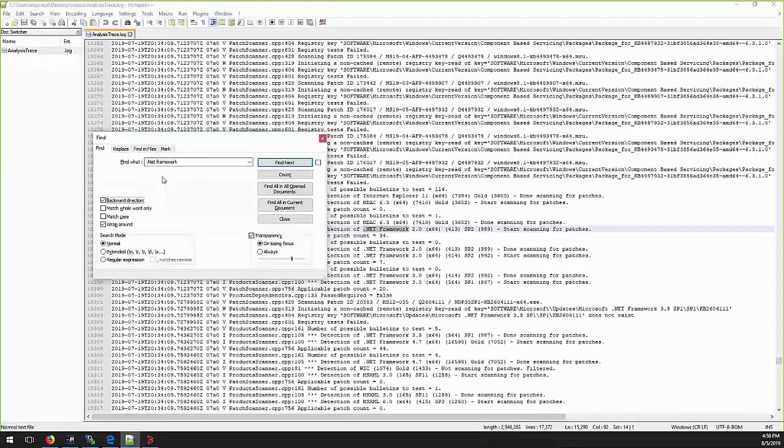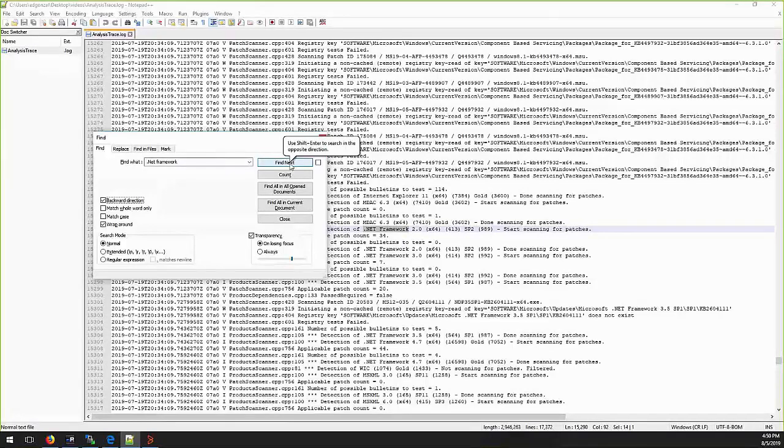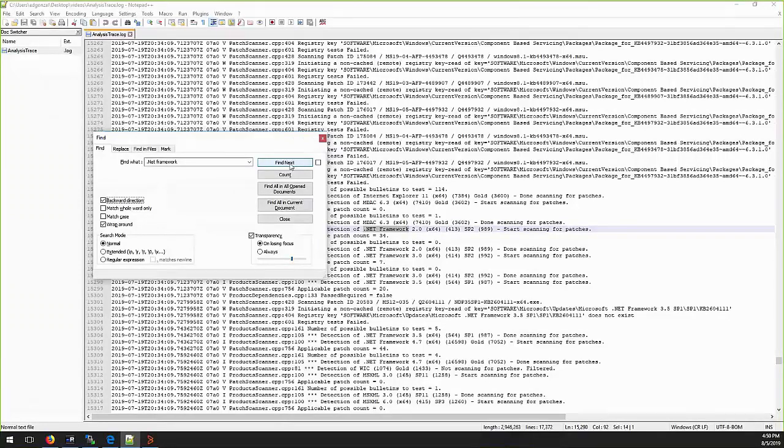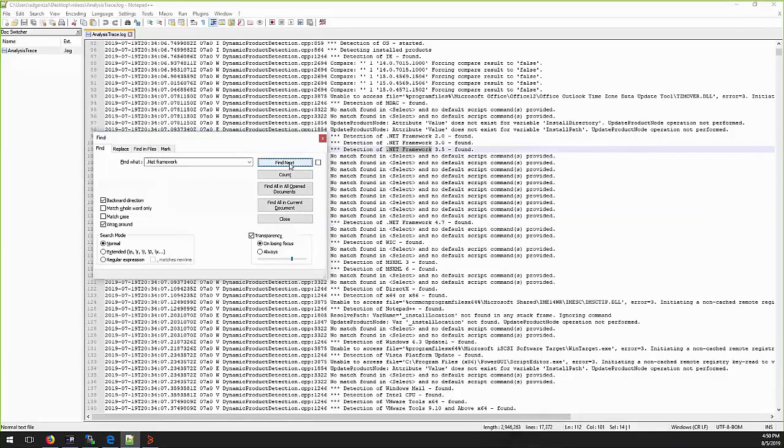Analysis trace.log will contain how the Ivanti engine is looking for install program. In this example, KB4495586 is a patch for .NET framework, so we will focus on version detected for .NET. On the screen we can see that it is detecting version 4.7, 3.5, 3.0 and 2.0.